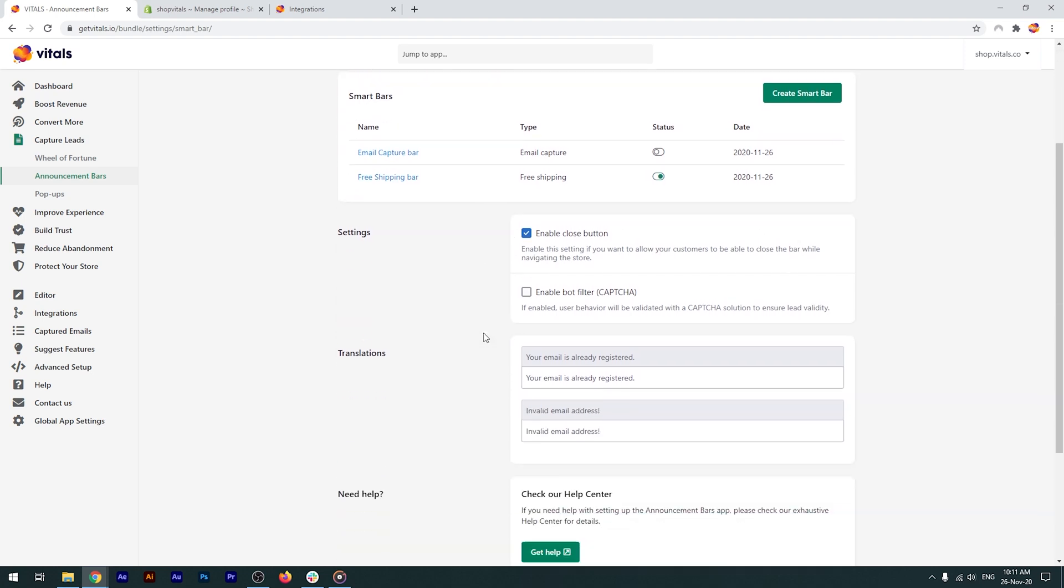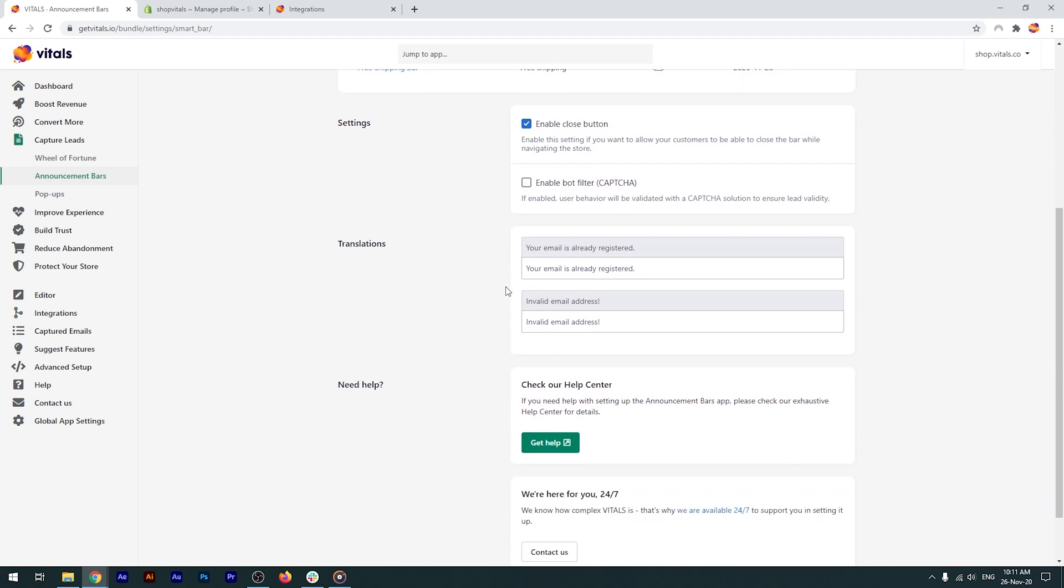The other setting is to enable captcha. This is mainly for the email capture bar. We use Google's reCaptcha to ensure that the people browsing your store, that would like to take advantage of the discount you're offering, are real and not bots.